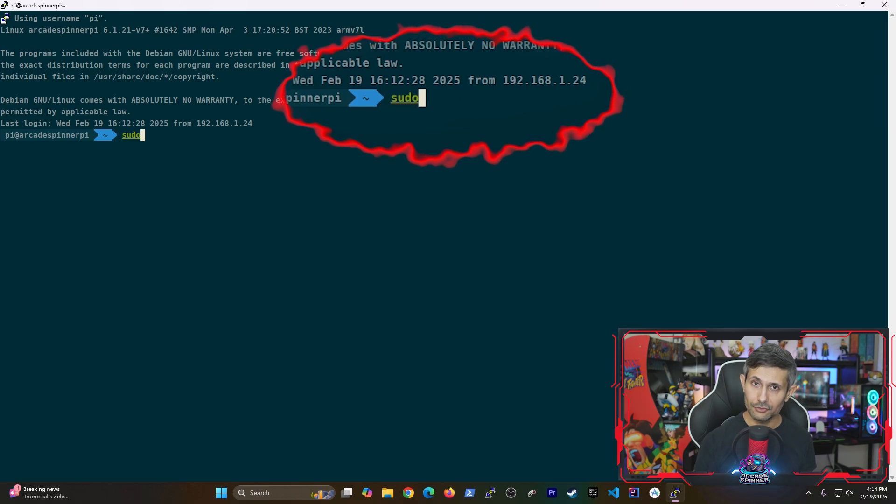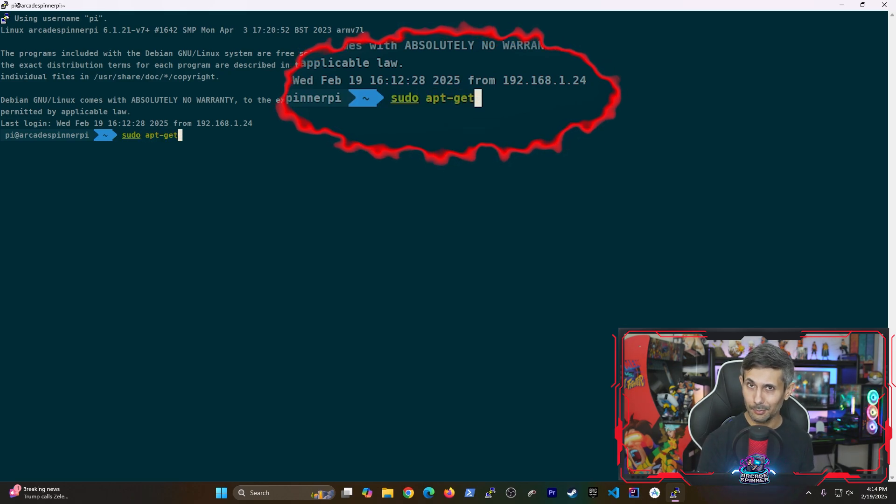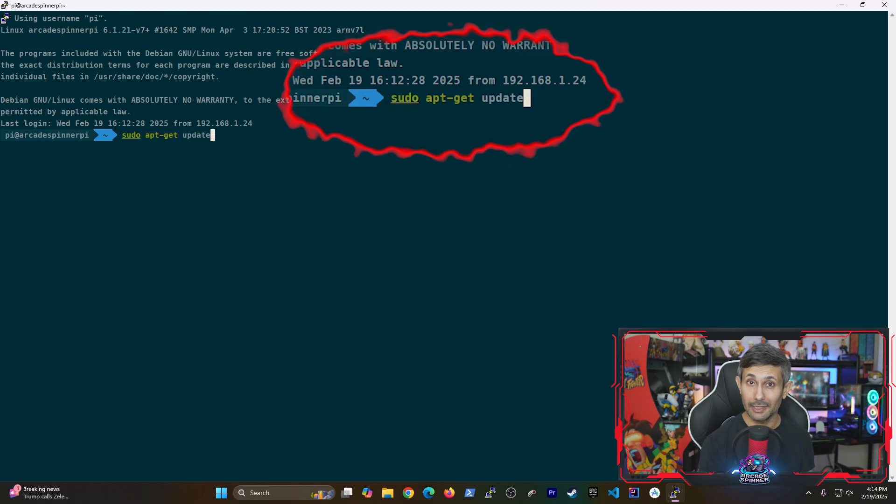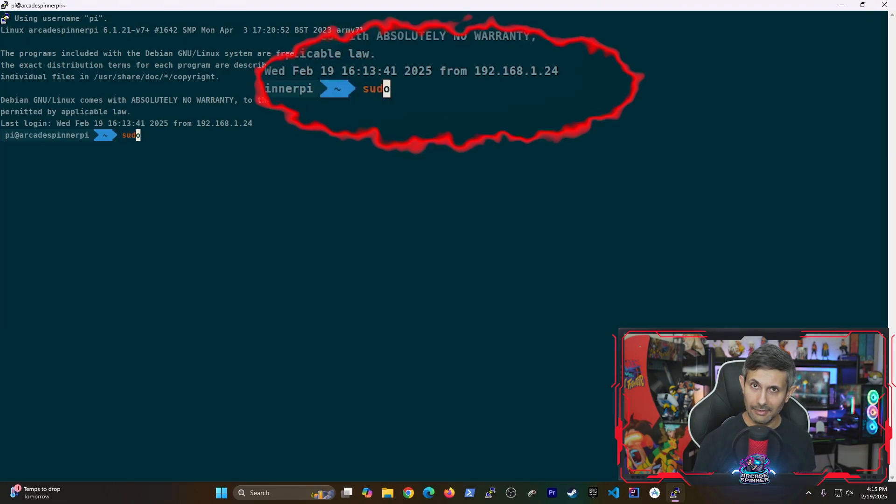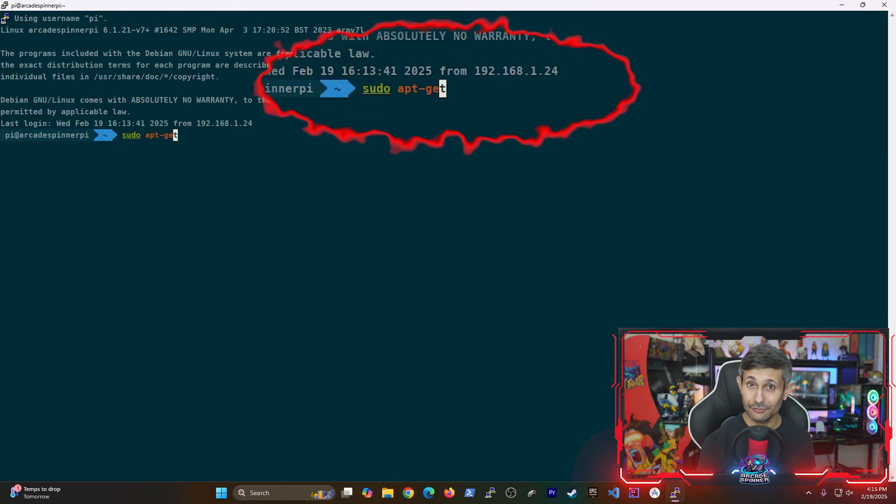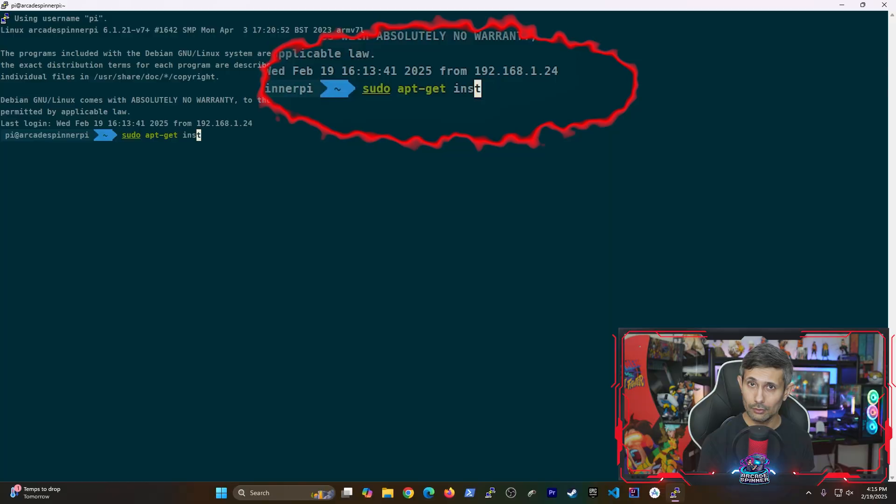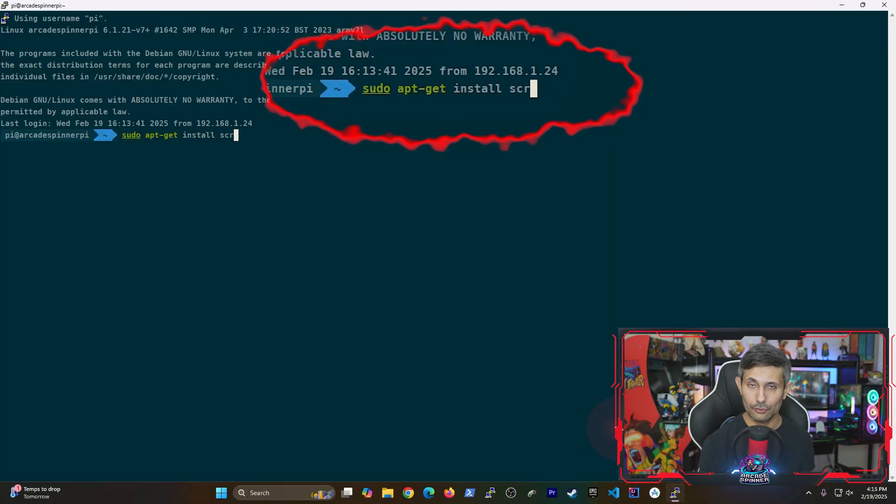So first things first, just run sudo apt-get update to make sure that we have the latest package information. After that, we're ready to install screen by running sudo apt-get install screen.